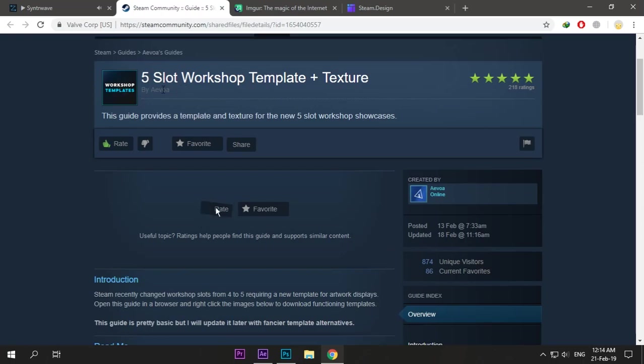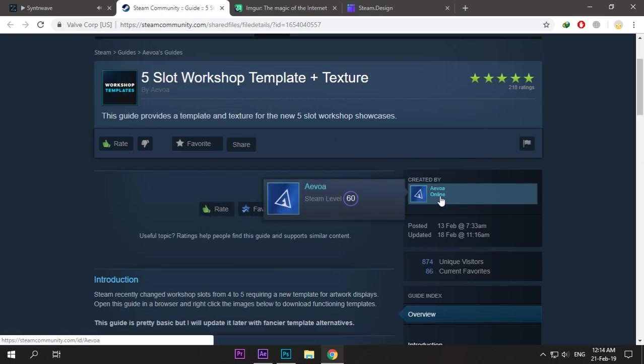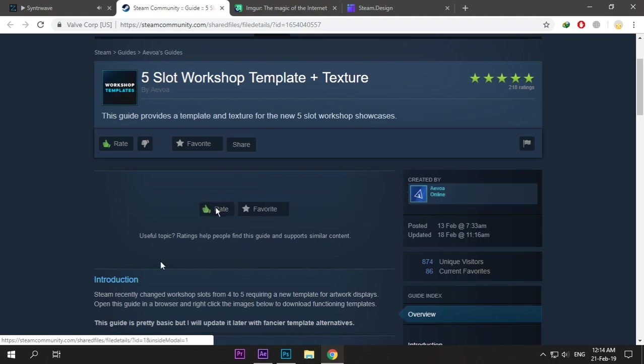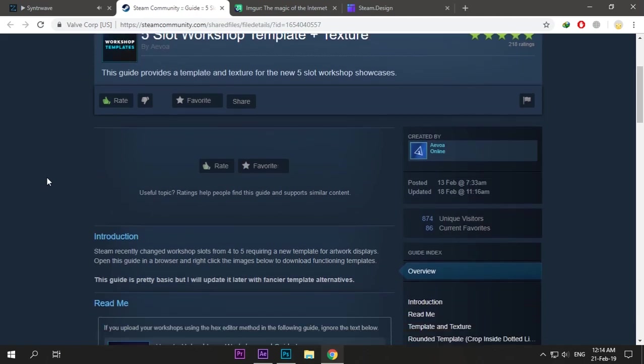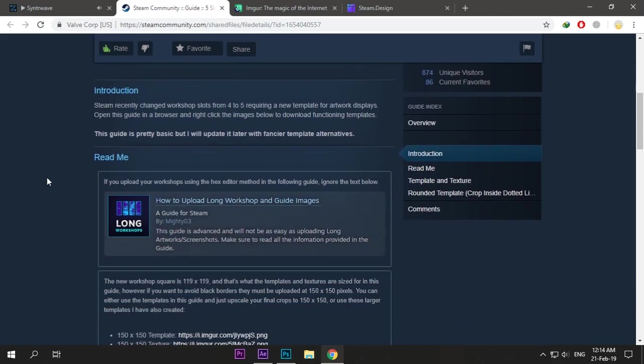It was all really hard, but thanks to Guides King, he made a guide with a five-slot workshop template. Don't forget to rate it. He made it within a day or two after this new update.